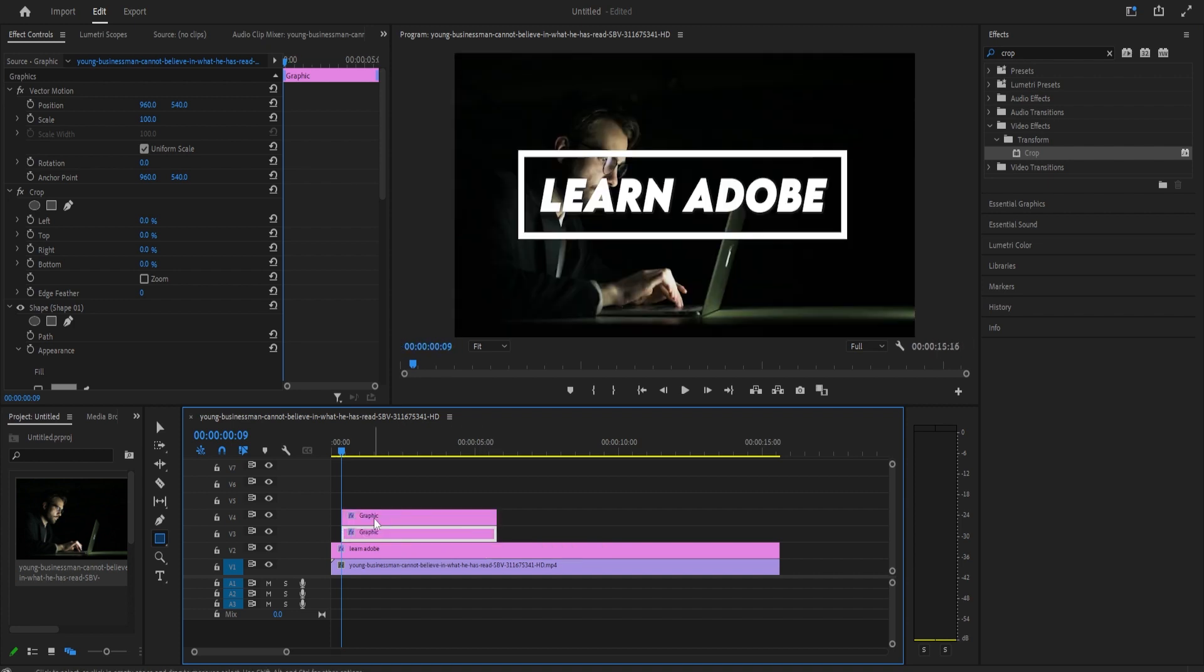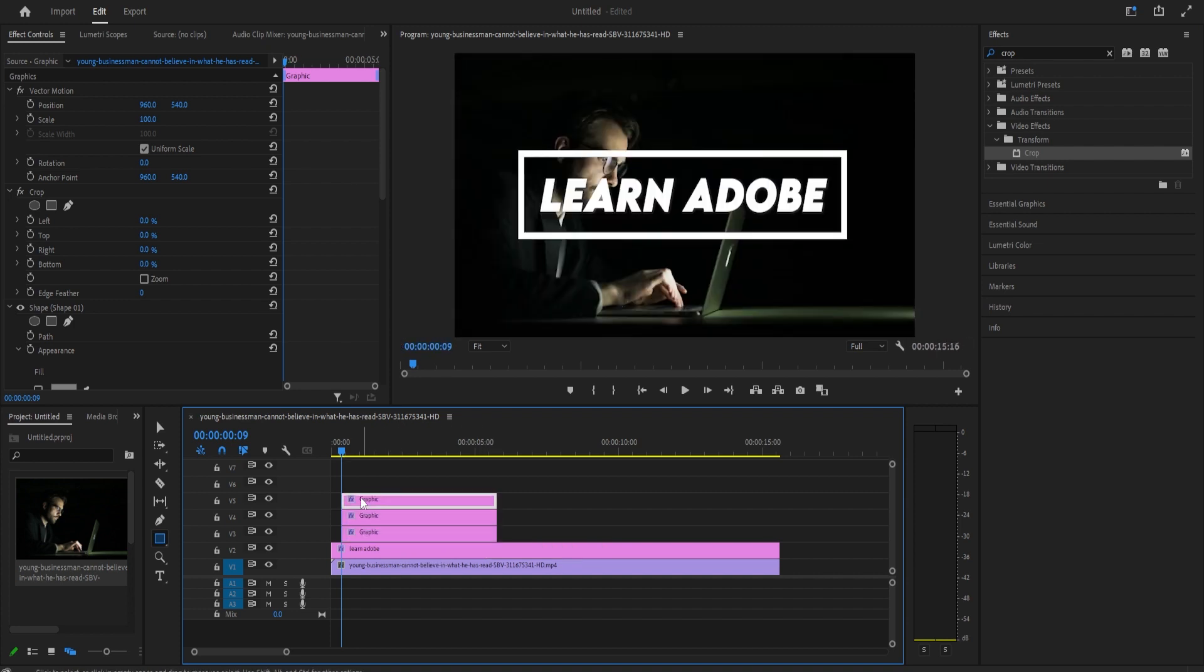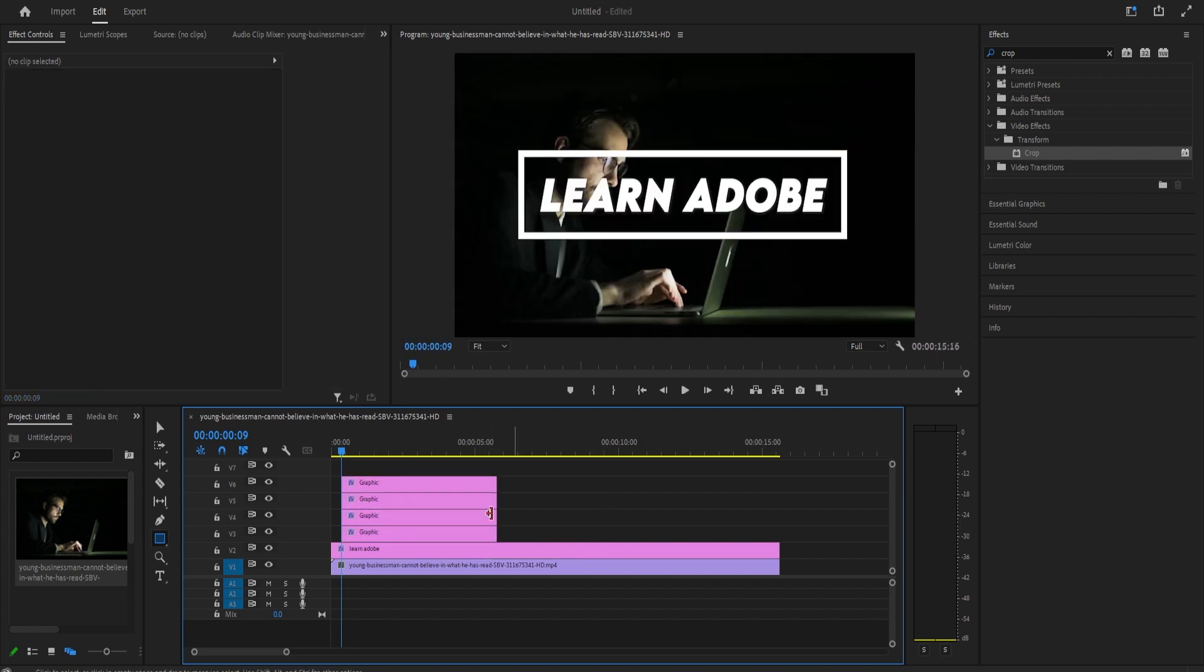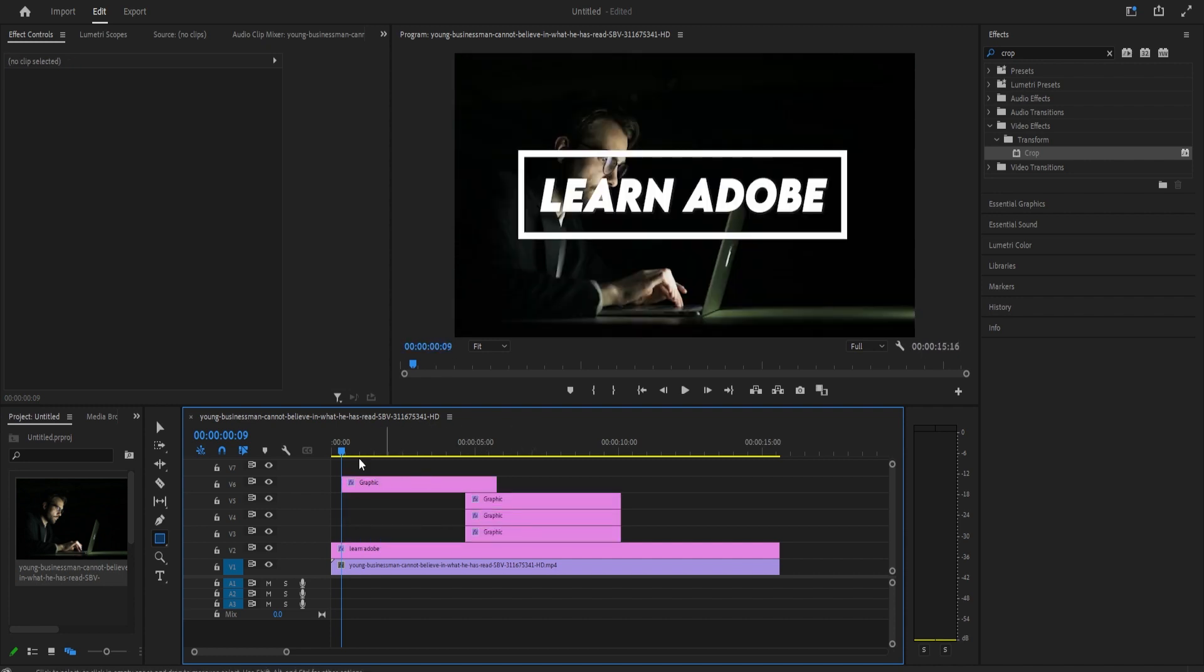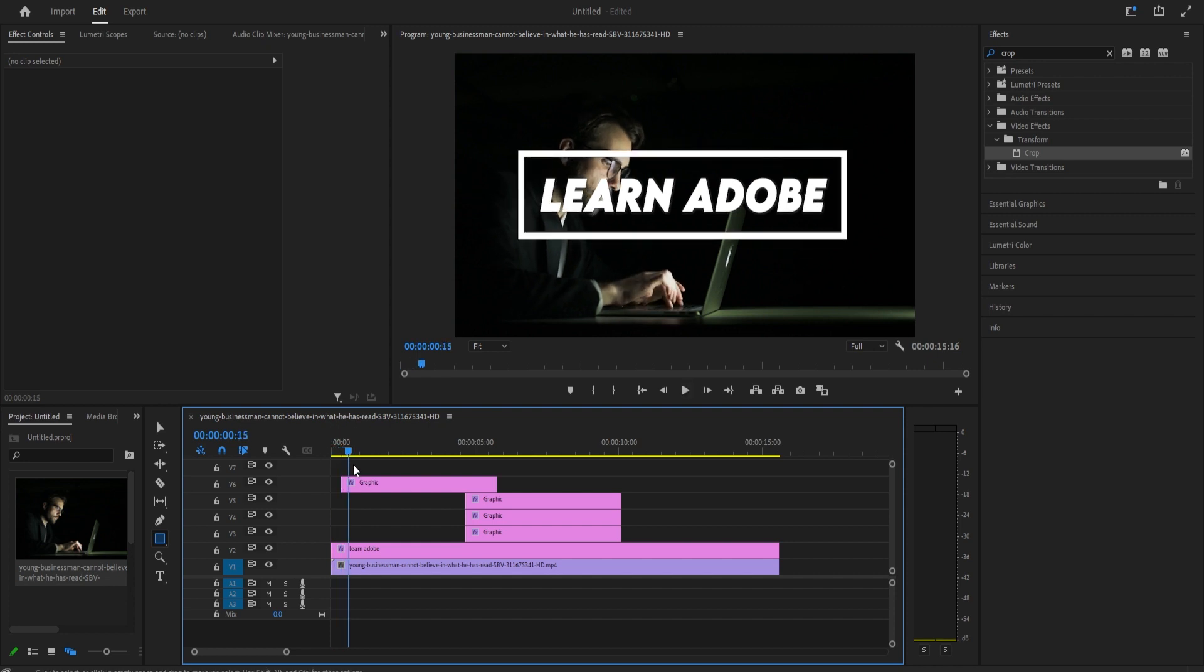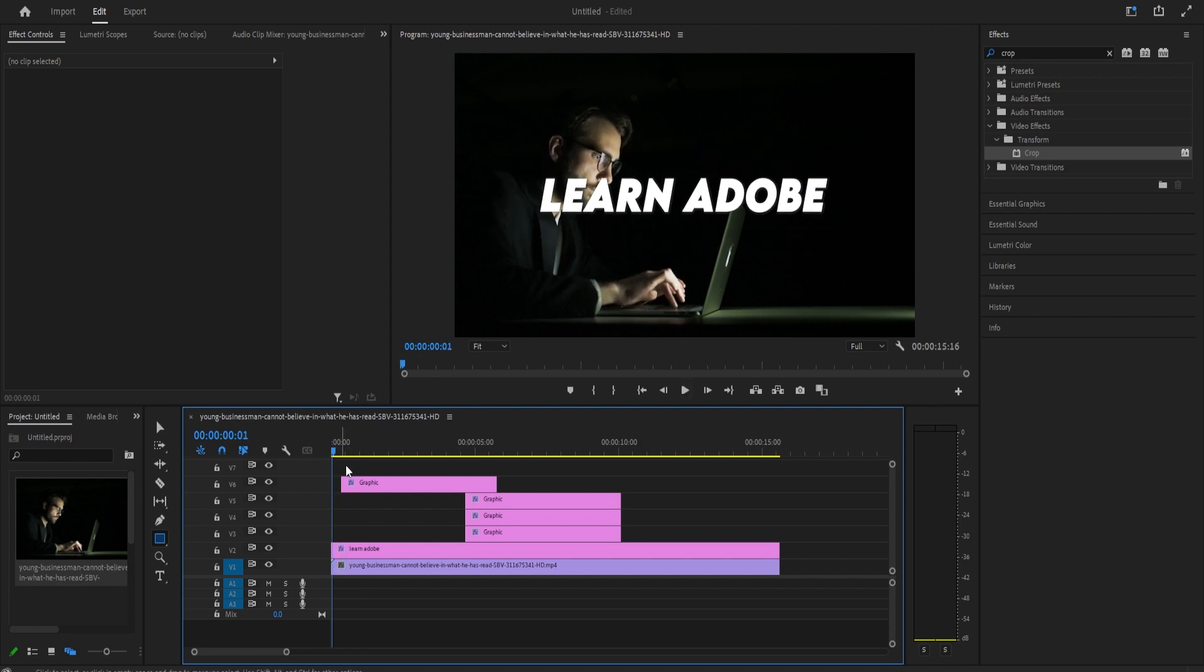Now, while holding down the alt key on your keyboard, drag your graphics clip up to create a copy of it. Do this two more times so that you have four copies of your graphics clip that has your rectangle and crop effects.